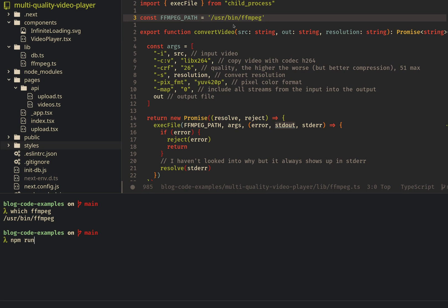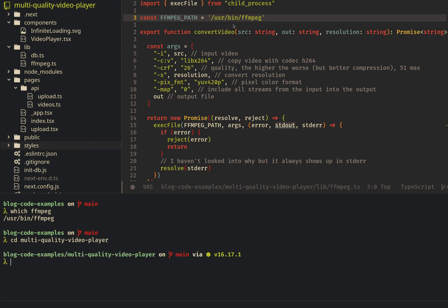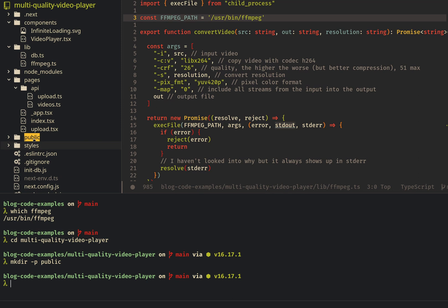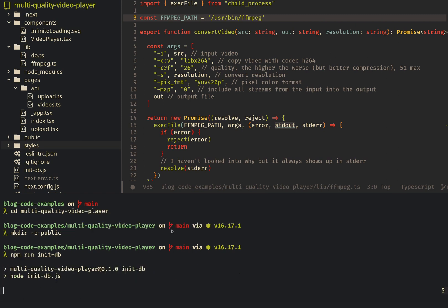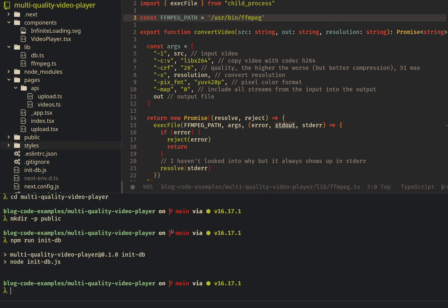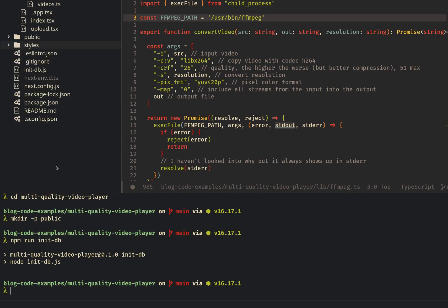So you can just do that with npm run. Actually, let me first go into this folder. Then you're going to want to create the public directory because this is where all the videos are going to go. And then you're going to want to initialize the database with npm run init db. So what that did was it created this video metadata.db file here that's used in SQLite.